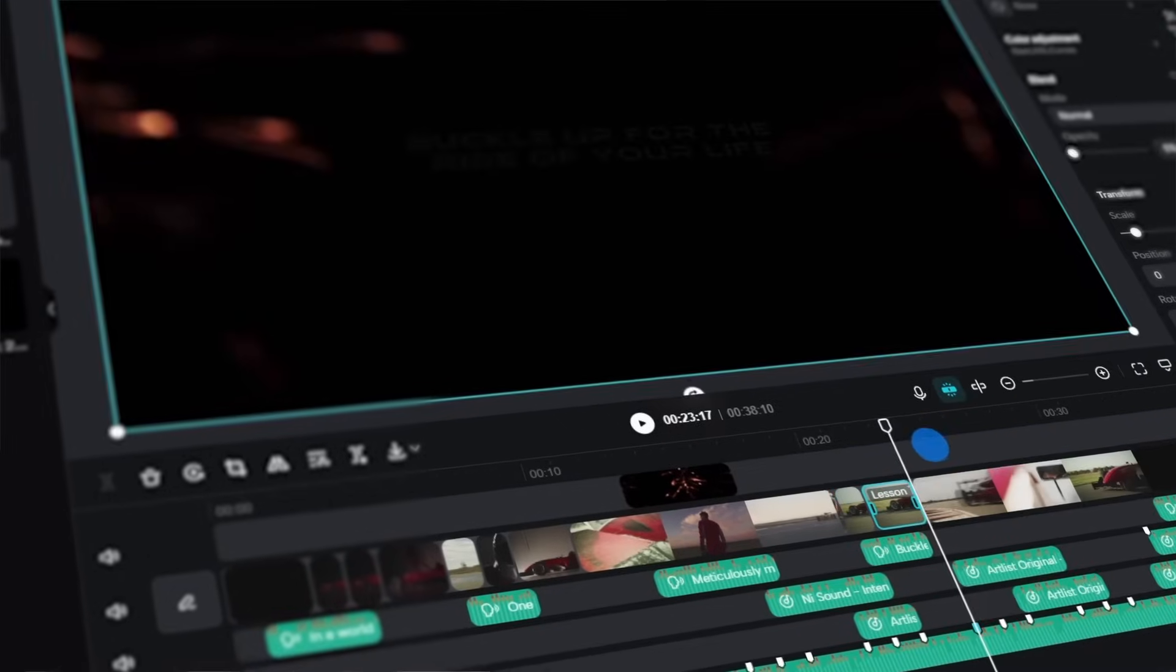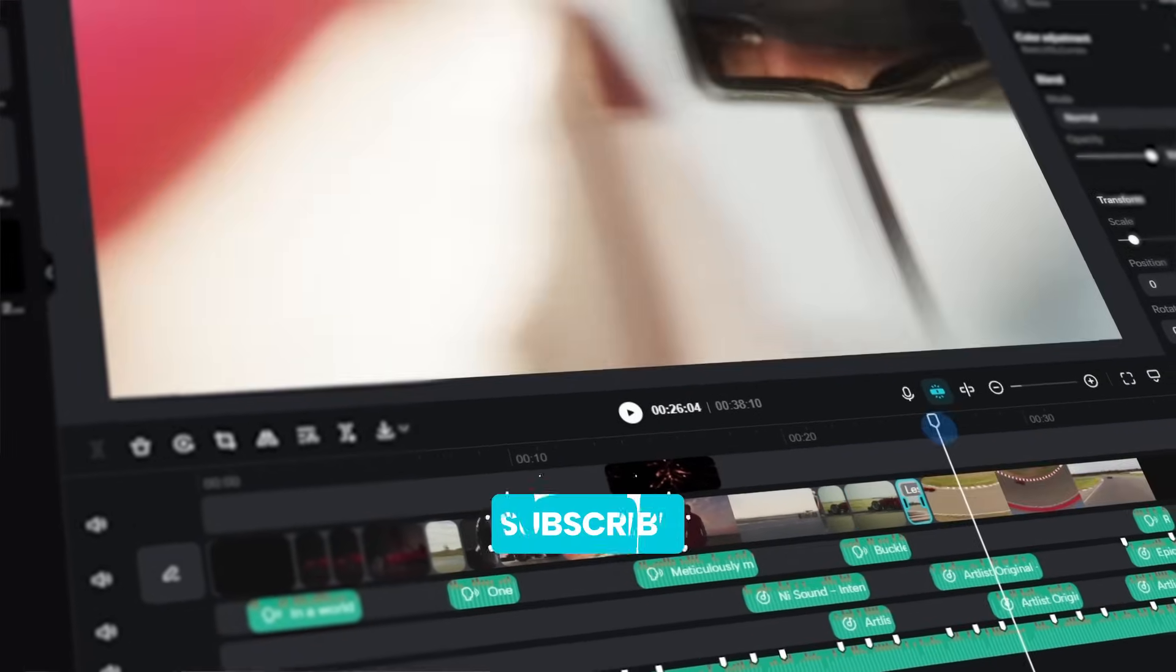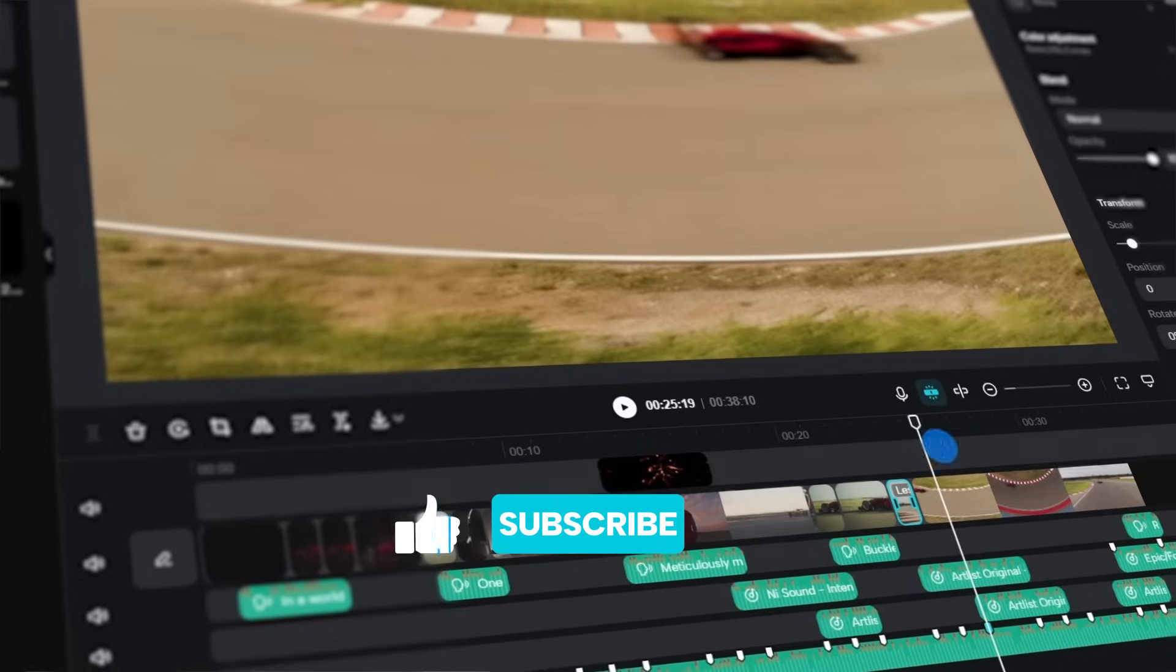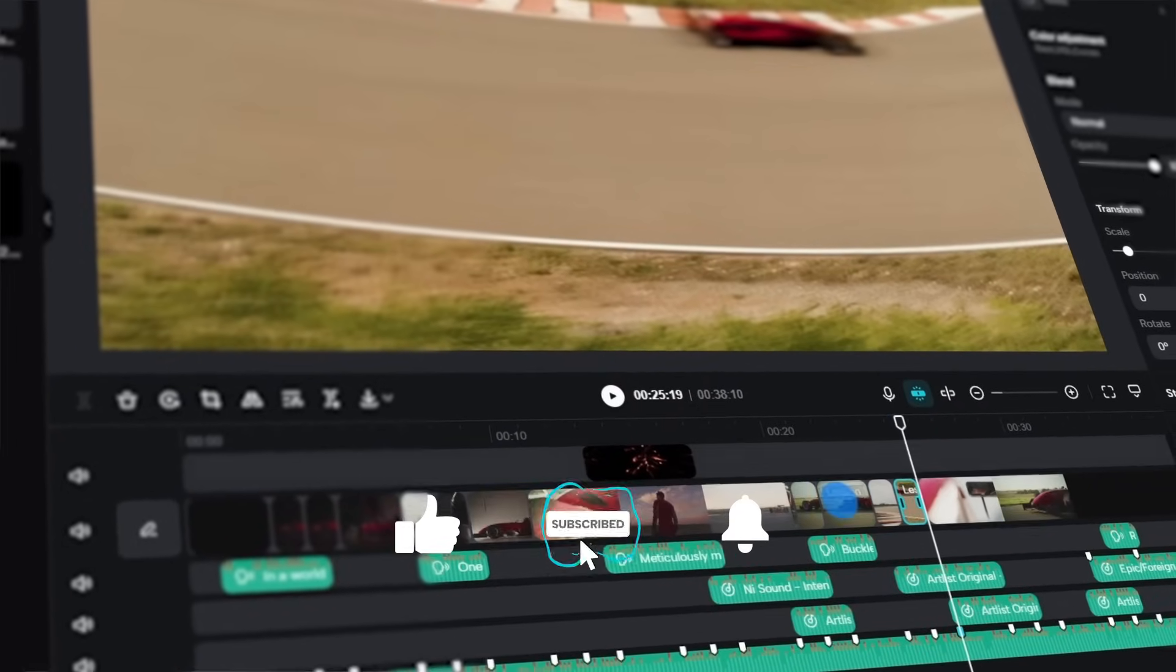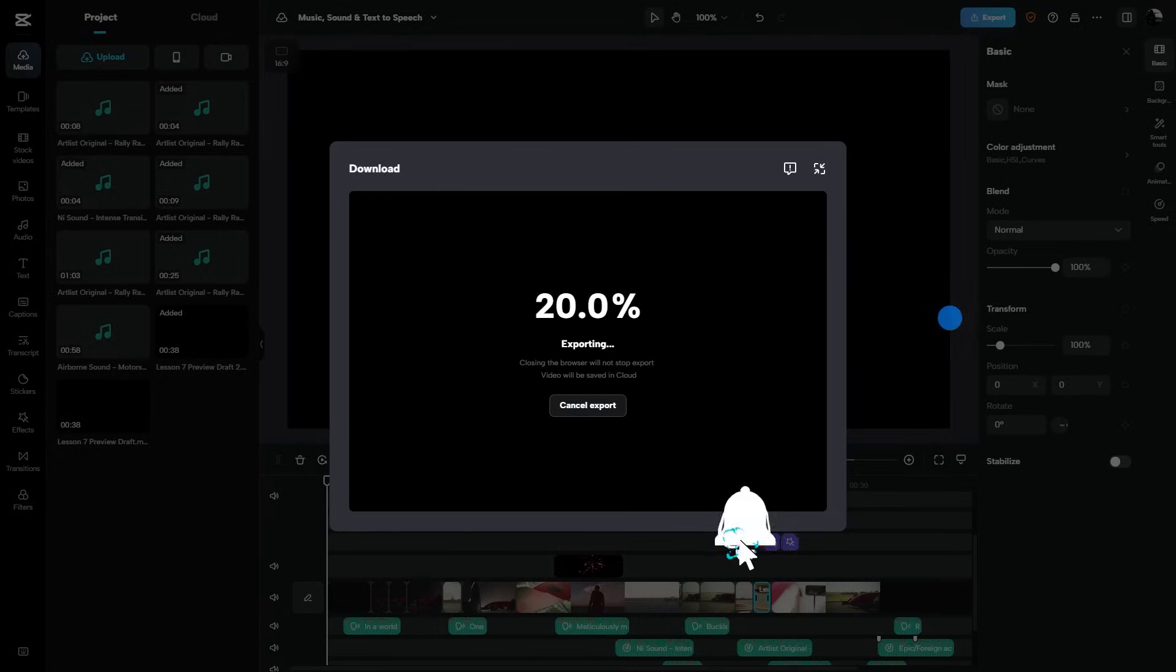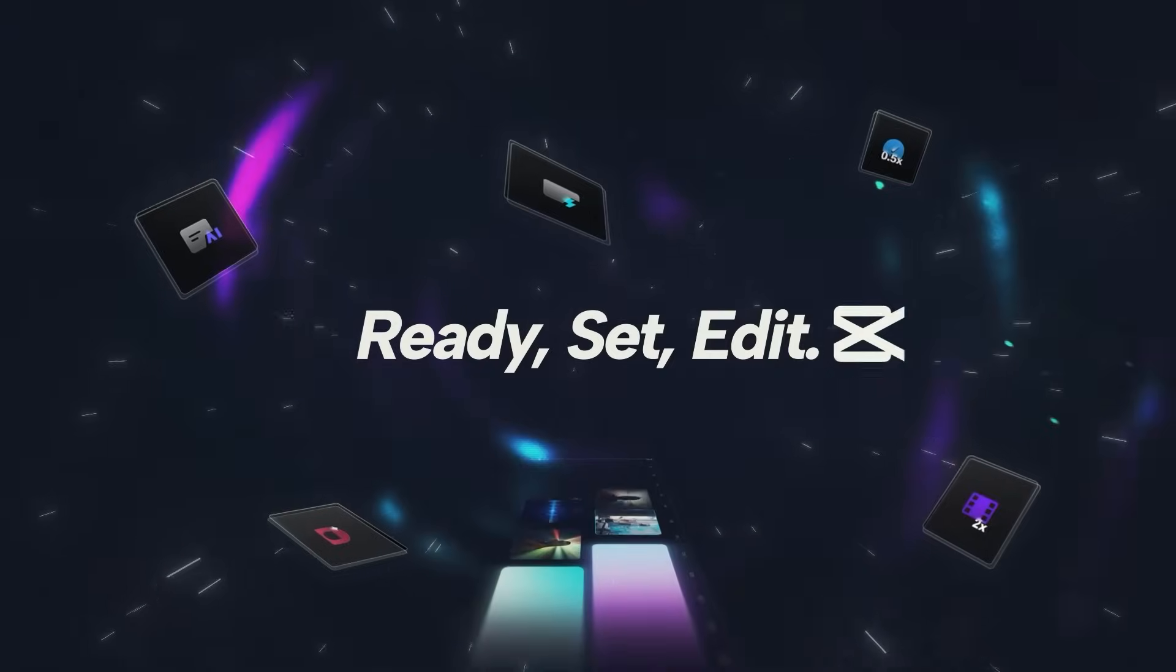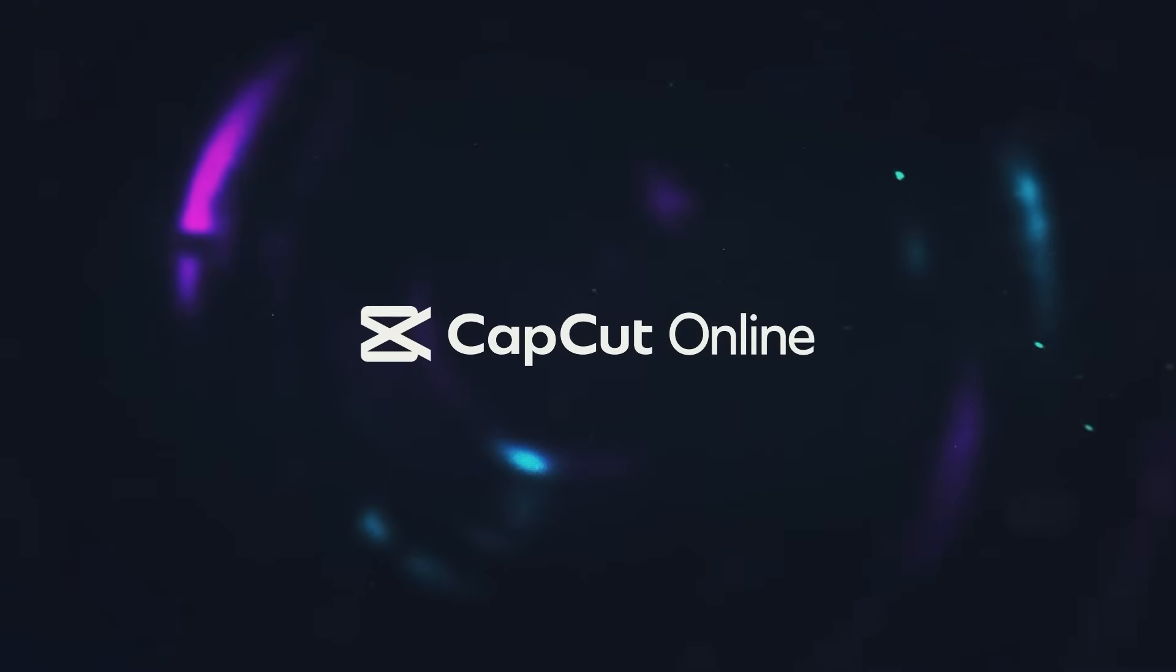And that's a wrap guys. If you found this helpful, make sure to hit that like button and subscribe for more hacks and tips. But for now, this is Justin signing off. Happy editing guys.